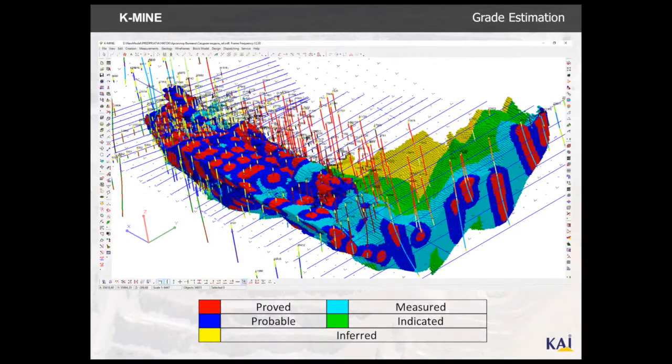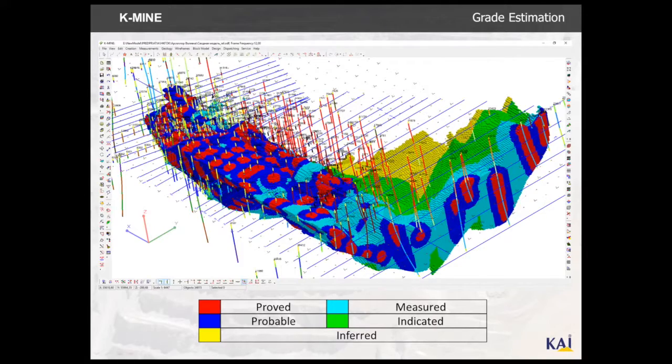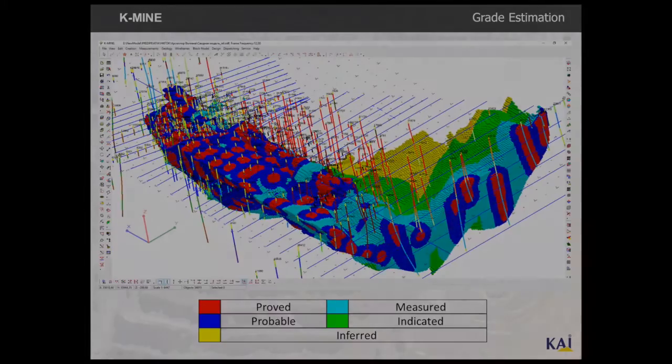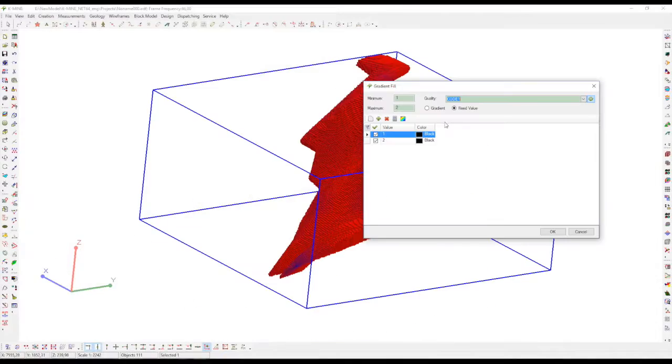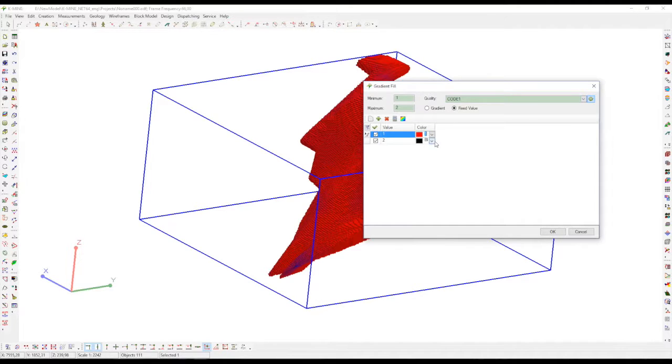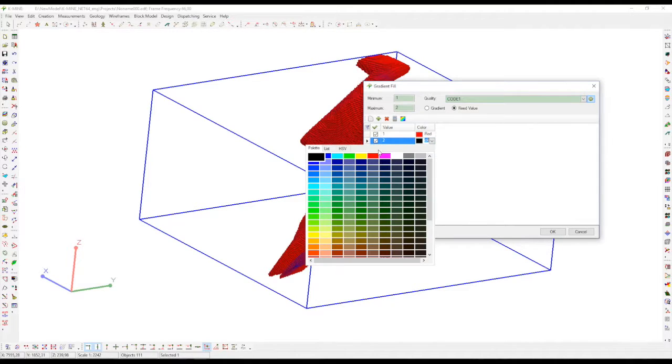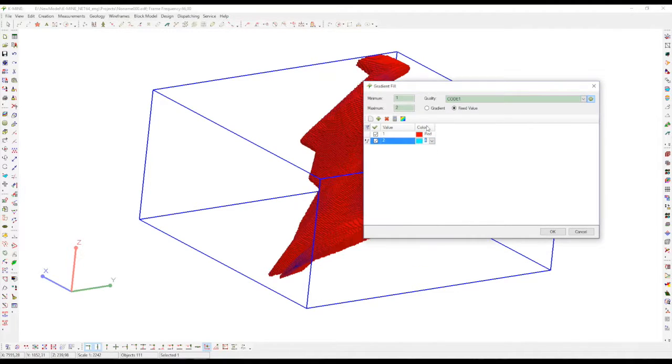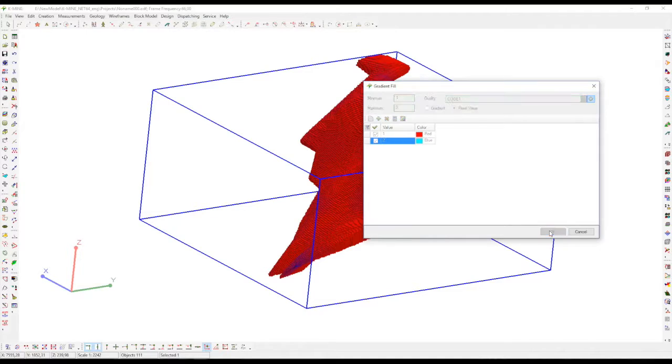As you can see, in the end all calculations should look like a grade estimation with all types of useful minerals and boreholes. To receive results like that, you need to start building a block model by setting up different colors to different types of breeds.